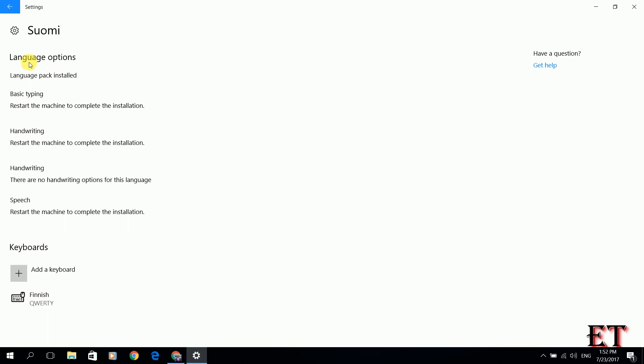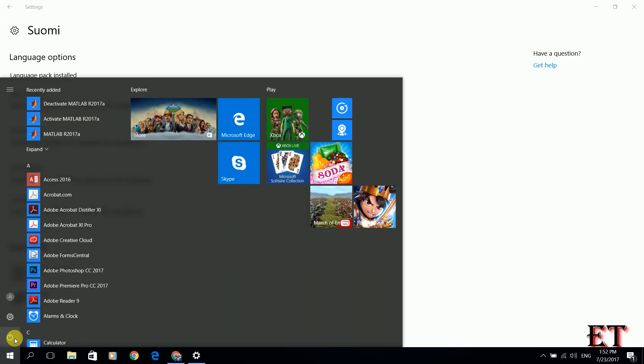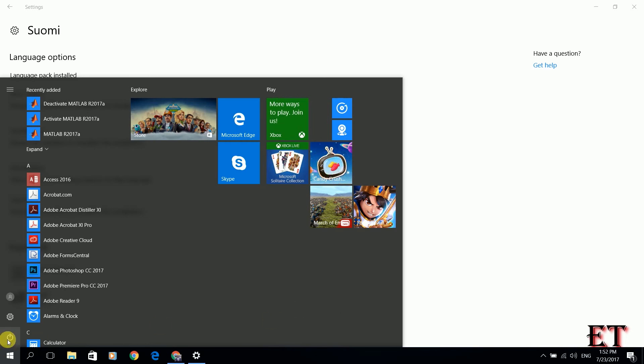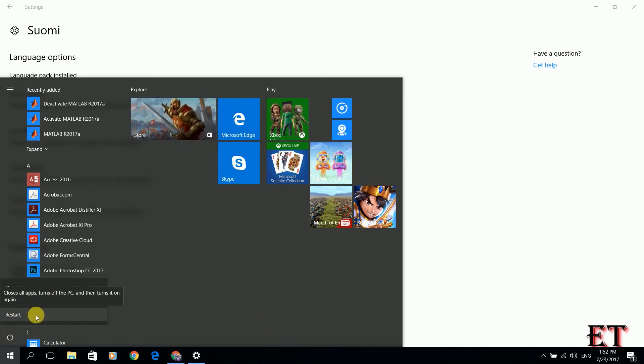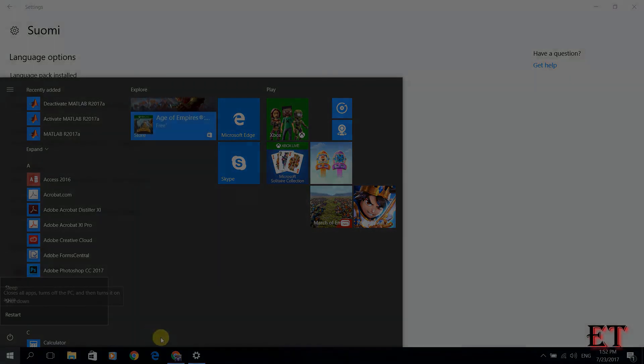Now that the installation is complete, you can see here it tells you language pack installed. Of course, you need to restart your computer for the installation to be effective. Now we are going to restart and then check again and see what language our Windows currently has.